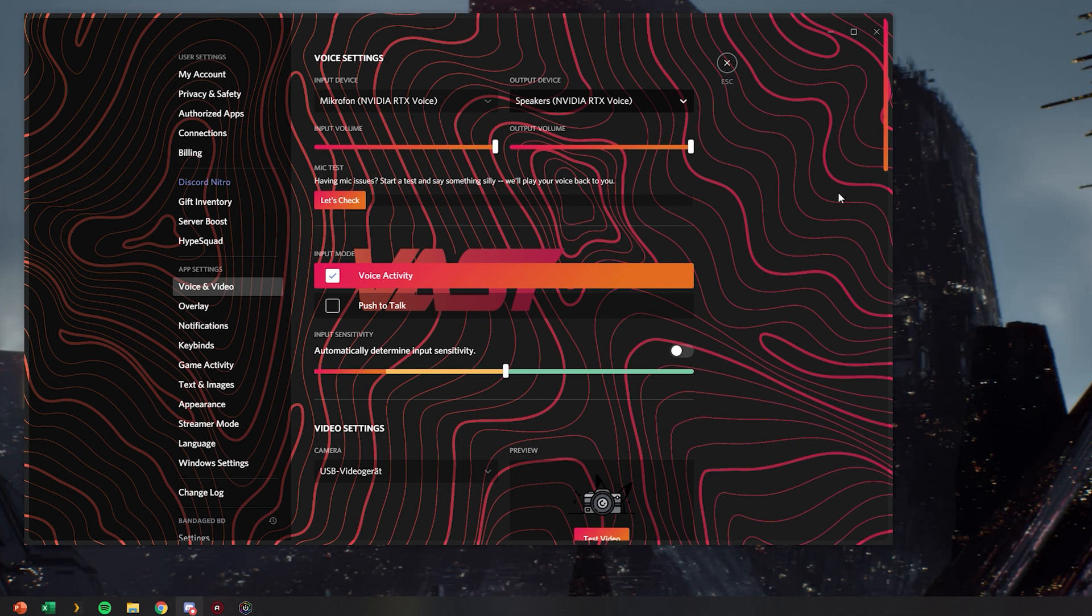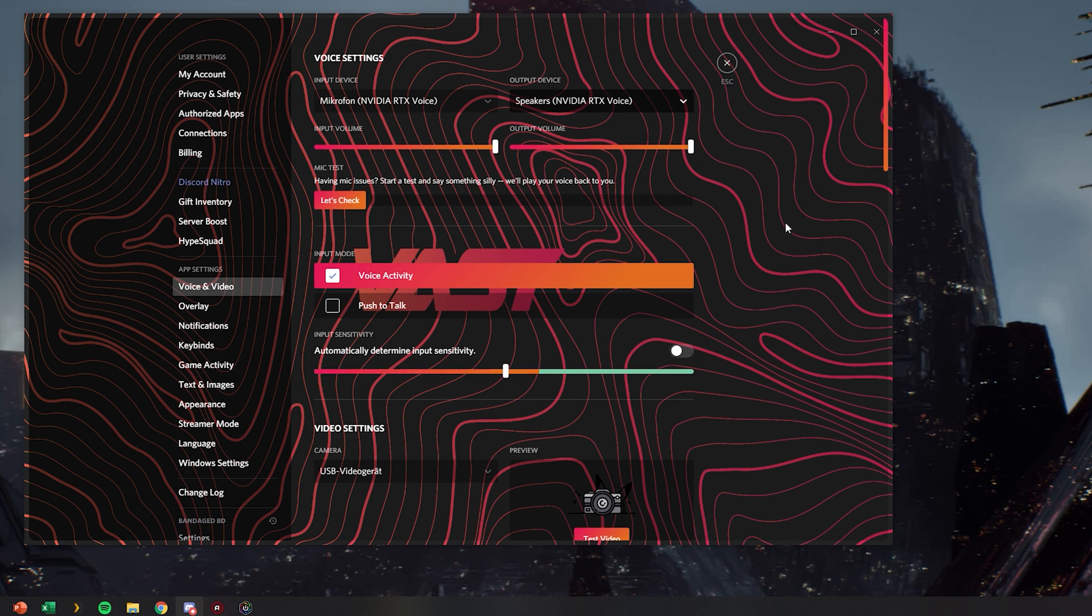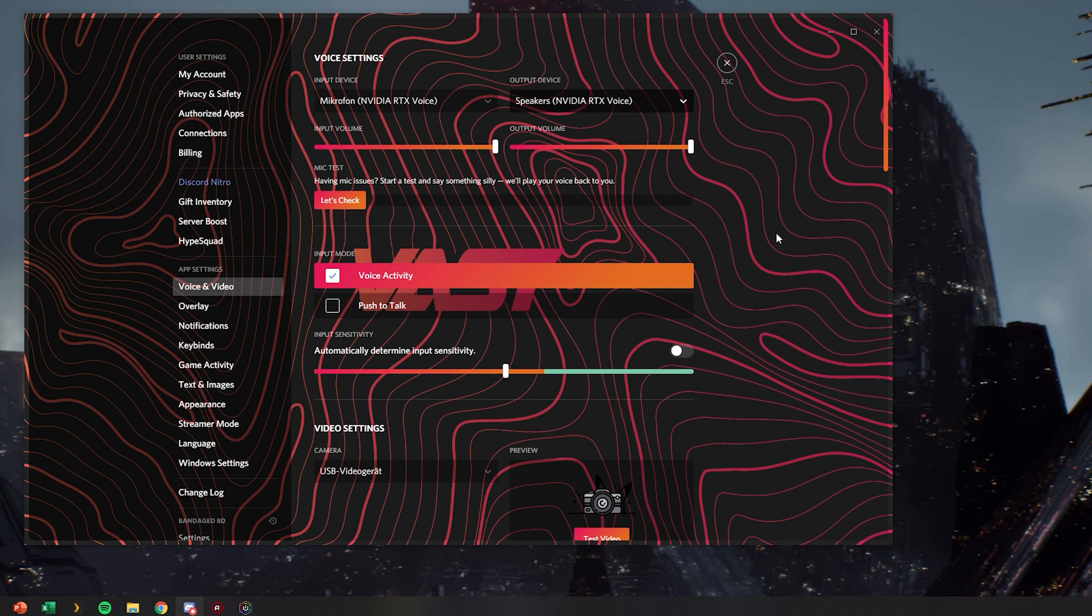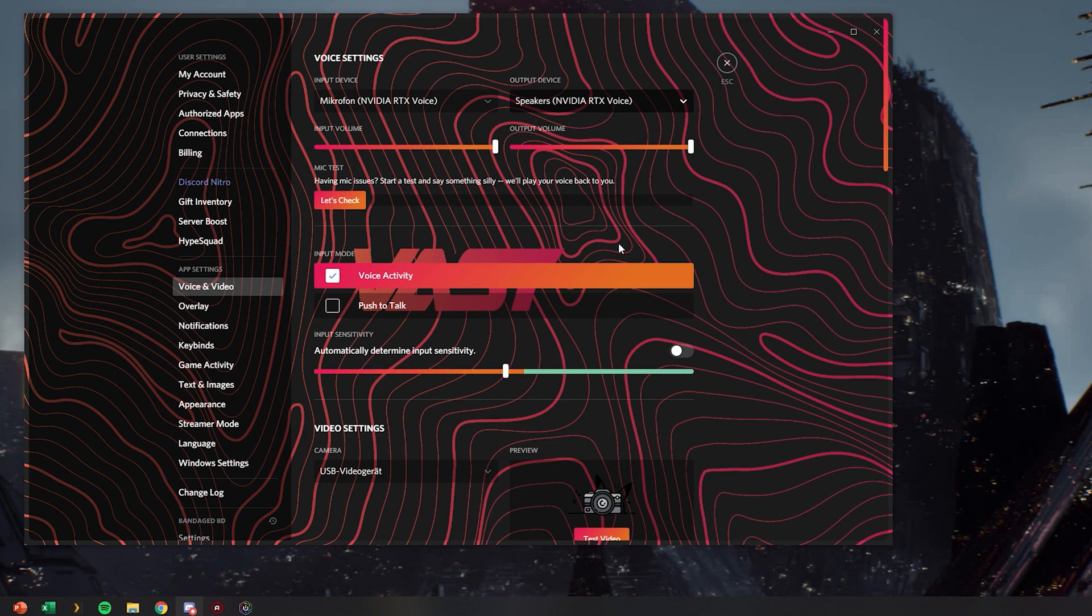For example, a benefit of using RTX Voice in Discord could be if your friend has a very noisy microphone and very noisy background. You can enable the voice suppression with RTX Voice and that will allow you to listen to their voice with less annoying background noise.